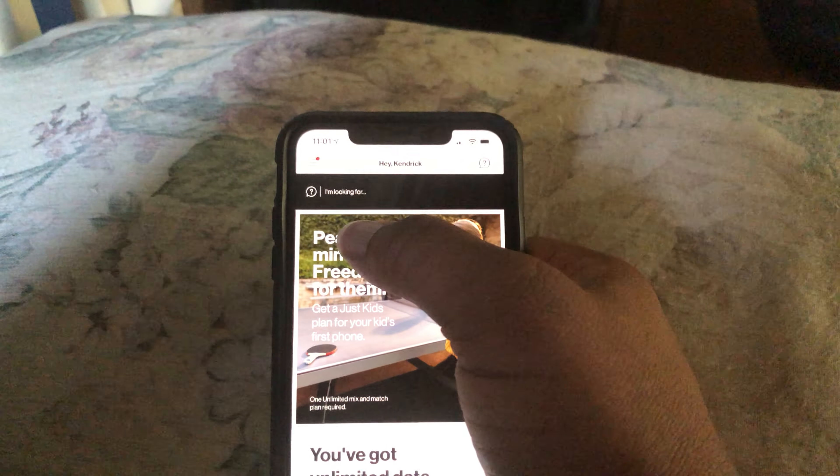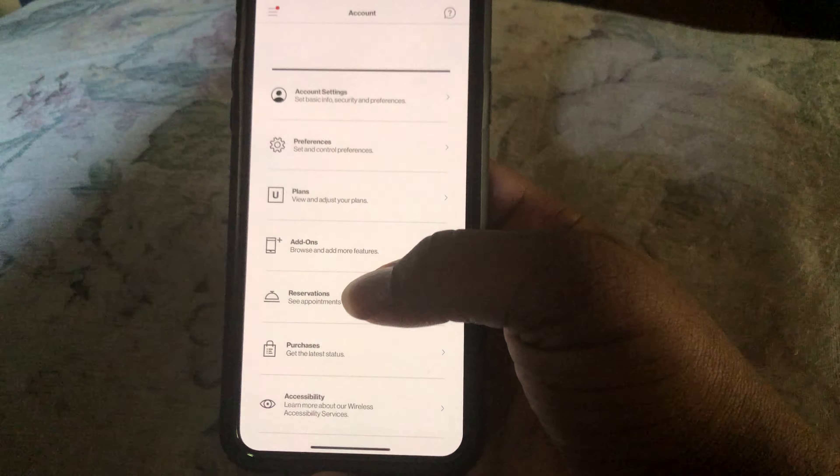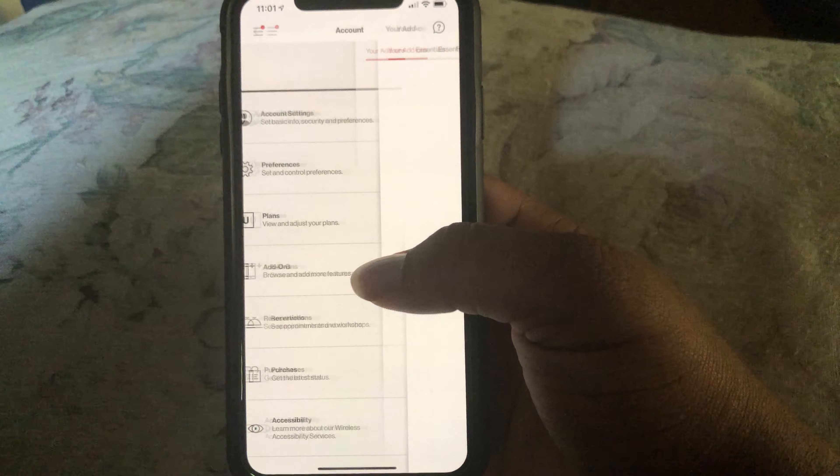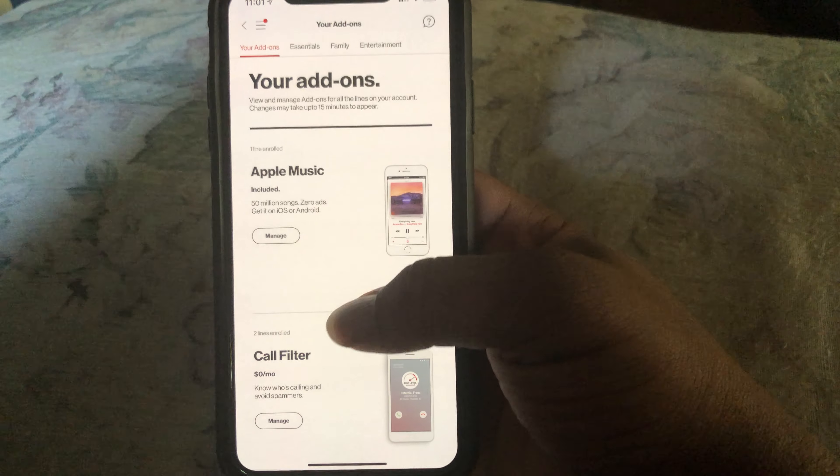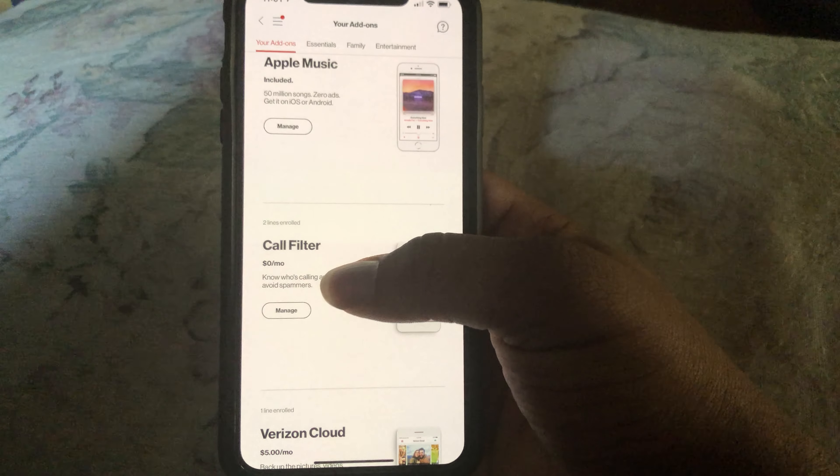Before you do all of that — before you do the whole blocking thing — I don't know whether it would let you change the plan in the app. So you'll just go to My Verizon, tap up here to account, and then you'll just tap add-ons, and then you'll just find call filter.